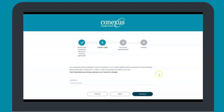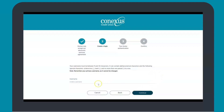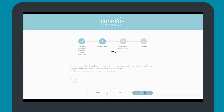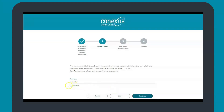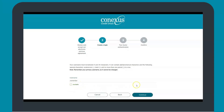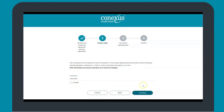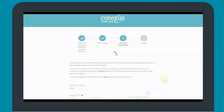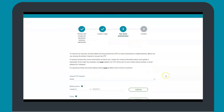The next step is creating a username. The specifications of your username are listed above. It is important that you remember your primary username as it cannot be changed. Once you've selected a valid username, you will see a green check mark confirming that your username is available and has been accepted. Go ahead and select continue.